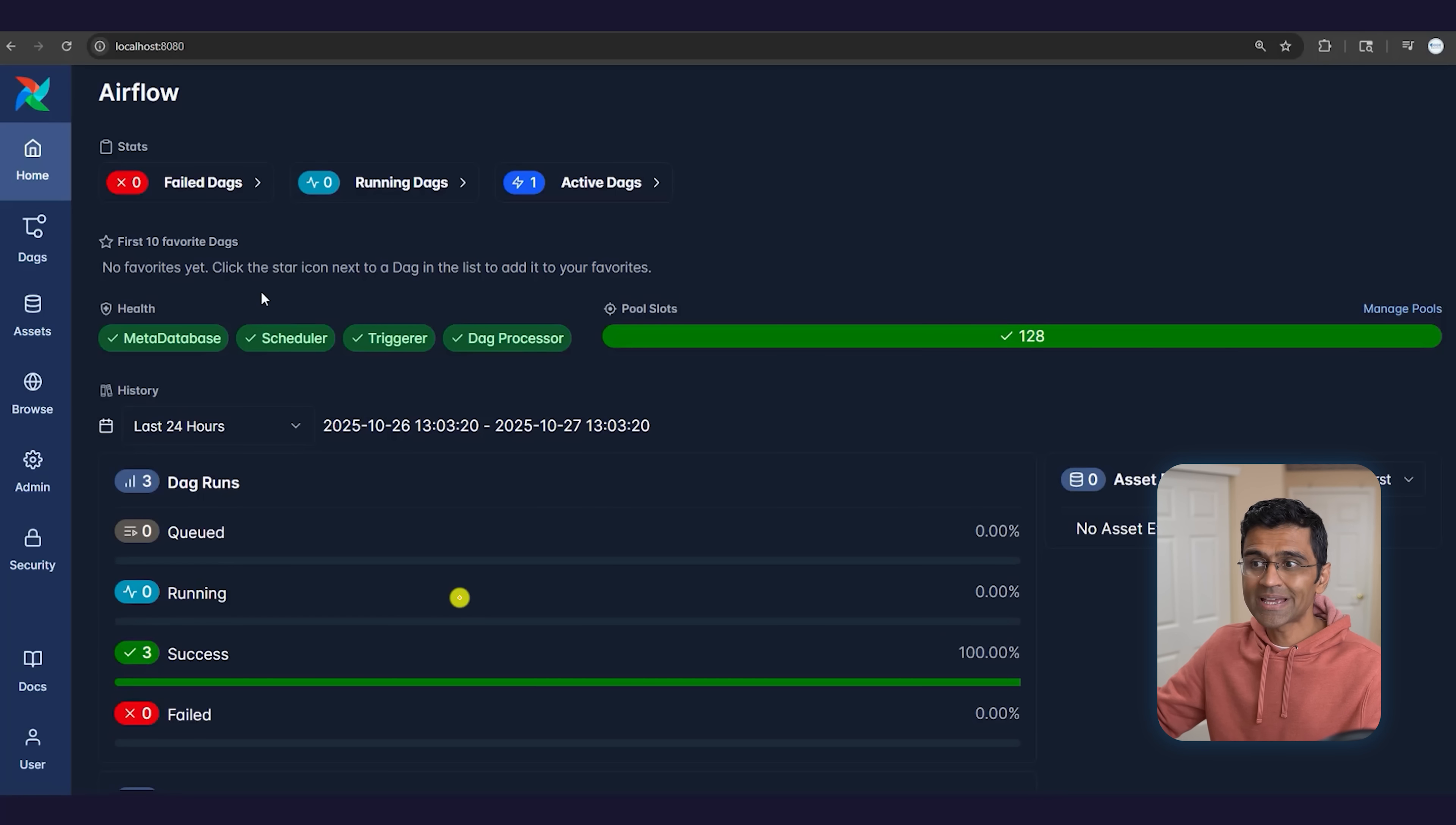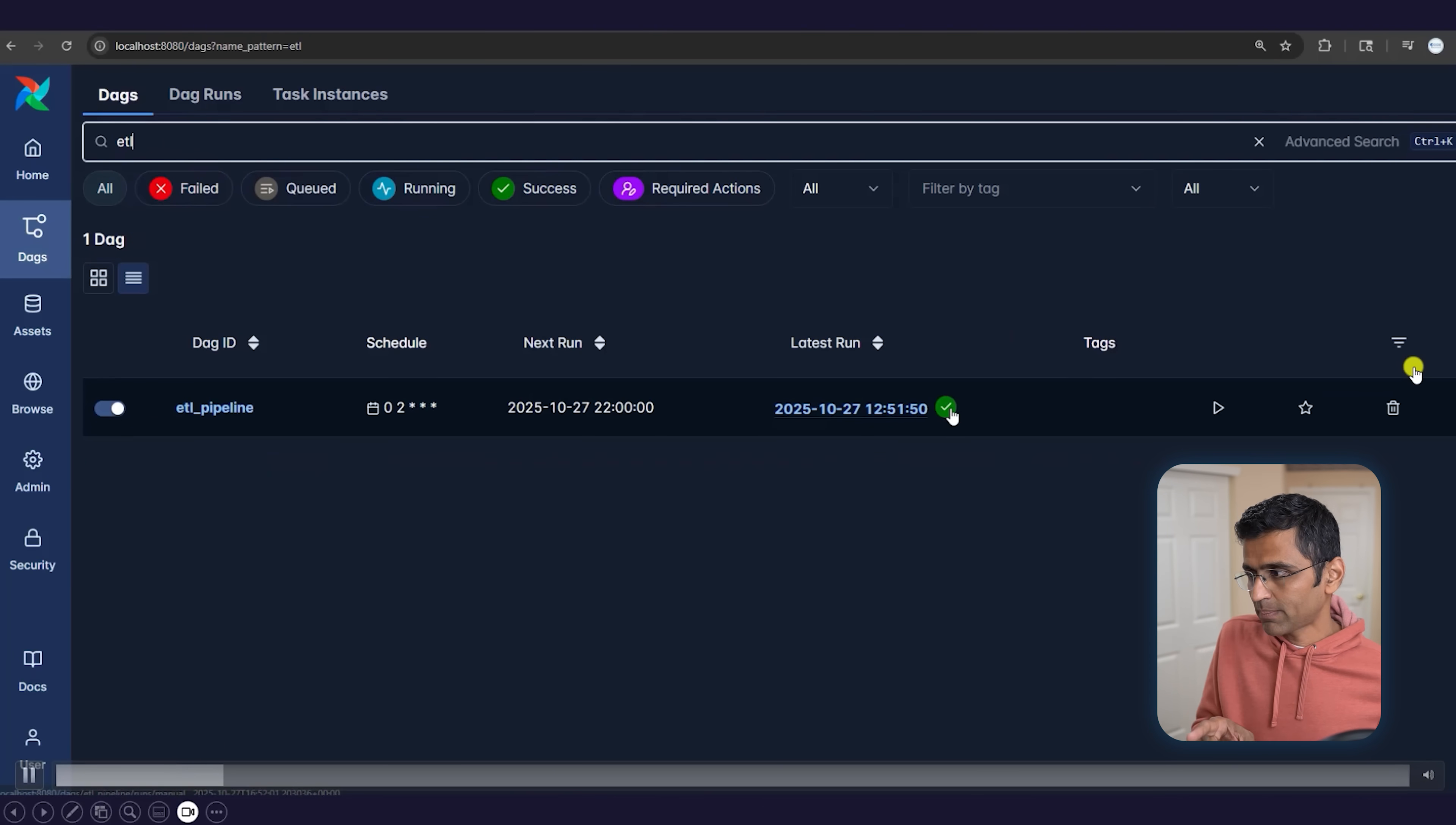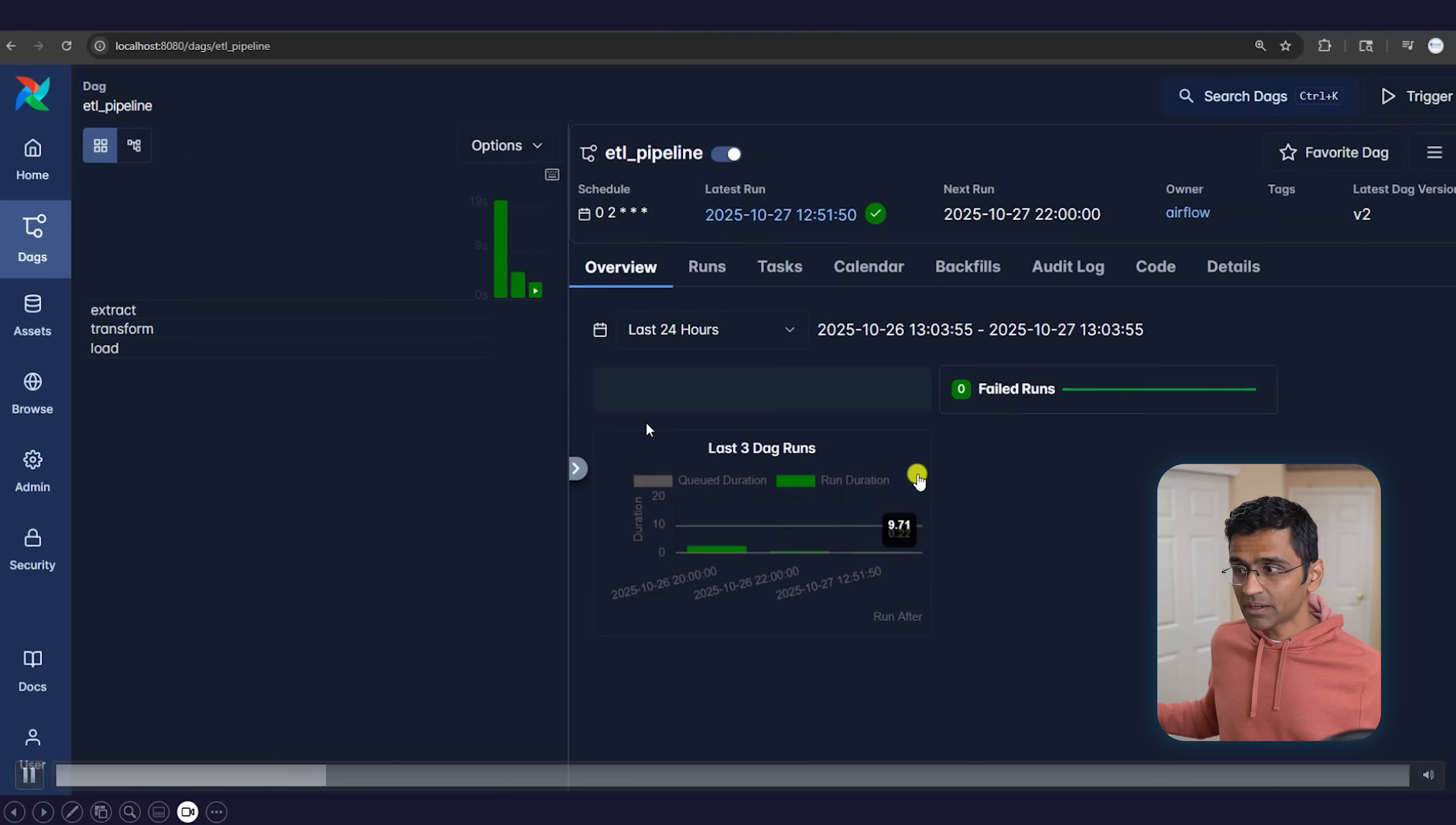Once this code is written, you can visualize this DAG in the Airflow UI. This is the Airflow user interface. If you go to DAGs, you'll be able to see your pipeline. My pipeline ID is ETL_pipeline. You can see the schedule here, next run, latest run—you see all this information here.